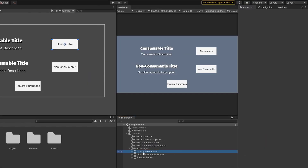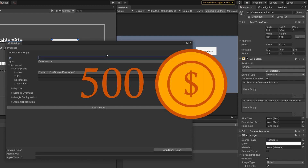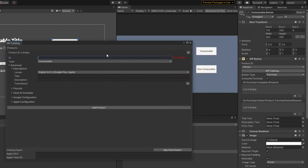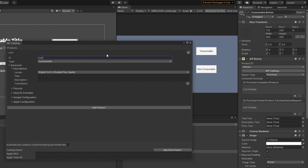Let's select our consumable button and add our product by clicking on the IAP Catalog button. The IAP Catalog window will pop up — this is where we will add our product. I'm going to create my consumable product first, using 500 coins. There is a specific format for naming our product ID: it starts with com dot your company name or individual name, depending on how you register your developer account with Google and Apple. If you register as an individual, use your own name; if you register as a company, use your company's name. Then dot the name of the game, dot the name of the product. So if I register as a company, it will be com.wosontechnology.iaptutorial.coin500.